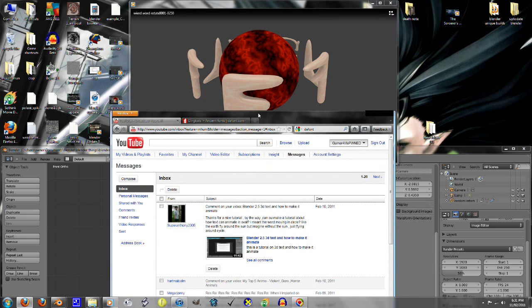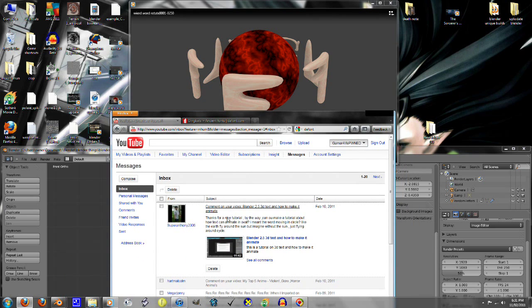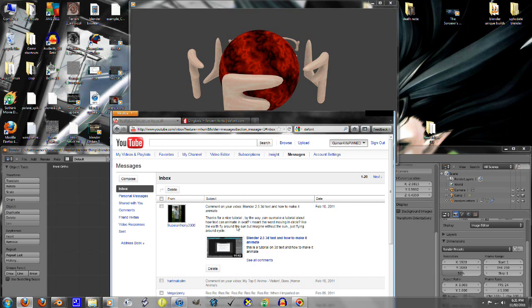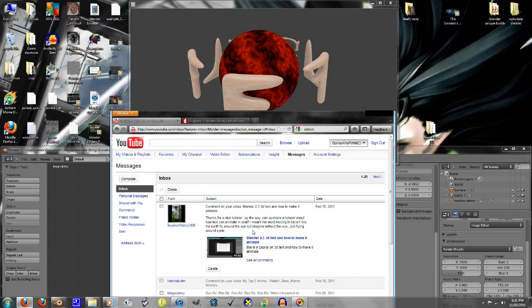And here's the question first. Thanks for a nice tutorial, by the way. Can you make a tutorial about how text can animate in an oval? I mean, the word moving in a circle, like the earth fly around the sun, but imagine without the sun, just flying around a circle.